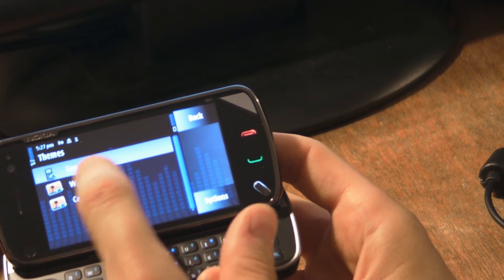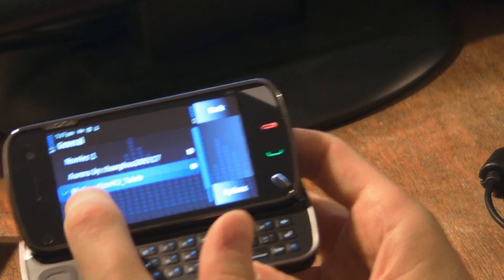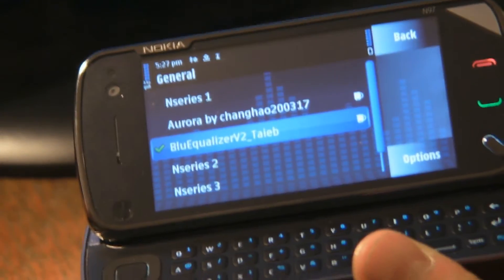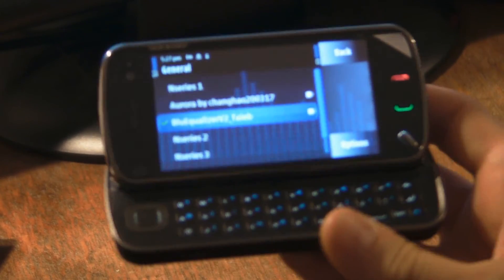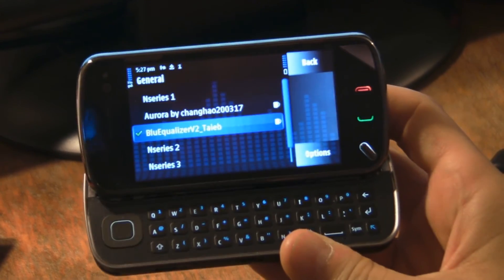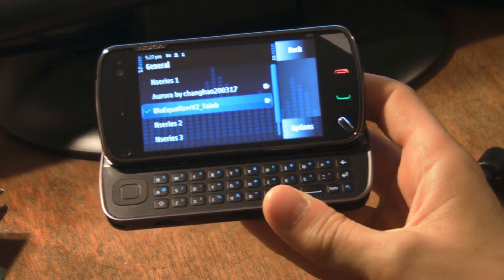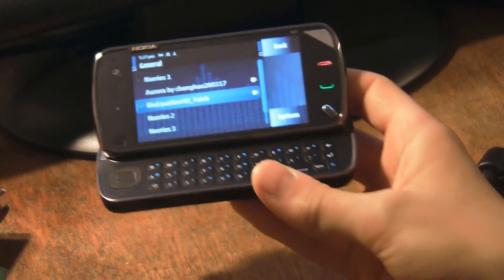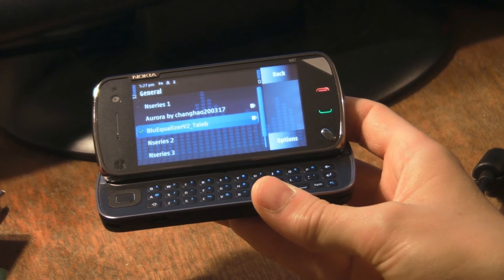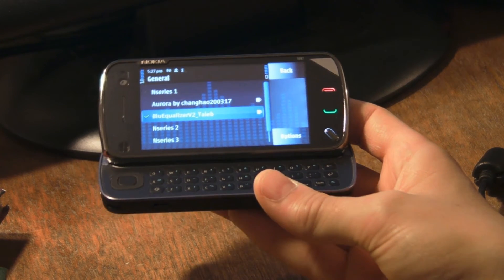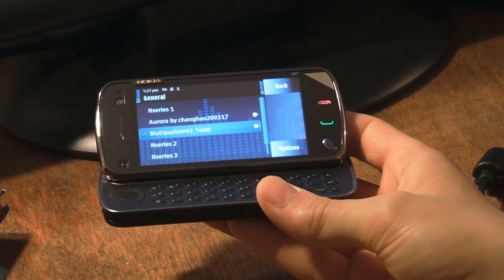Then it's going to be General. I've chosen the one called Blue Equalizer — I don't know if you can see that very well, if I can zoom in a little bit. So I'm using the Blue Equalizer theme and I'm finding that's actually nicer than the Aurora theme. What I'll do is I'll put both of those themes on n97mobile.co.uk and I'll just put a message on YouTube when I've got them on there.